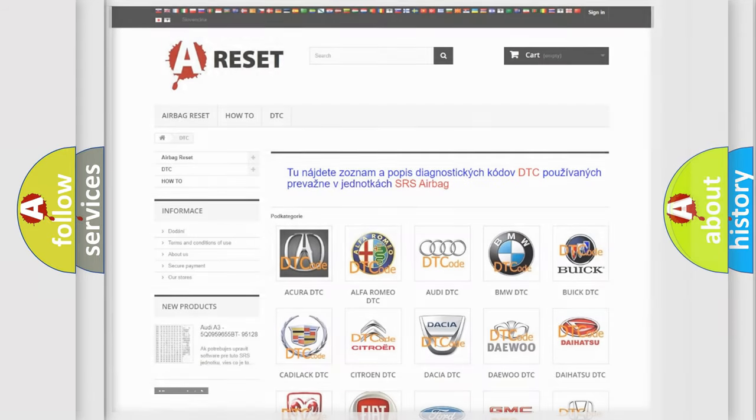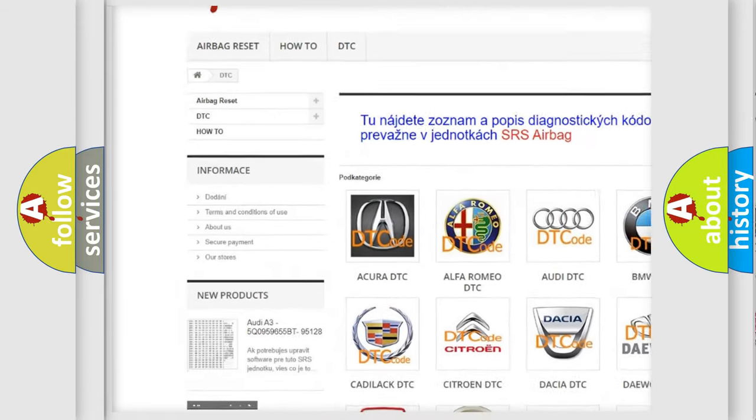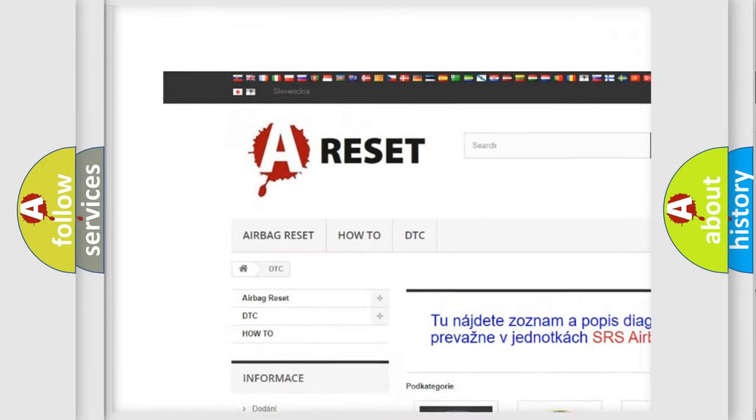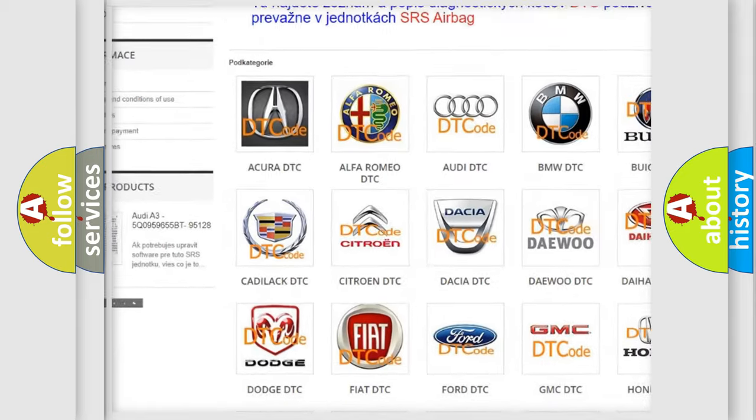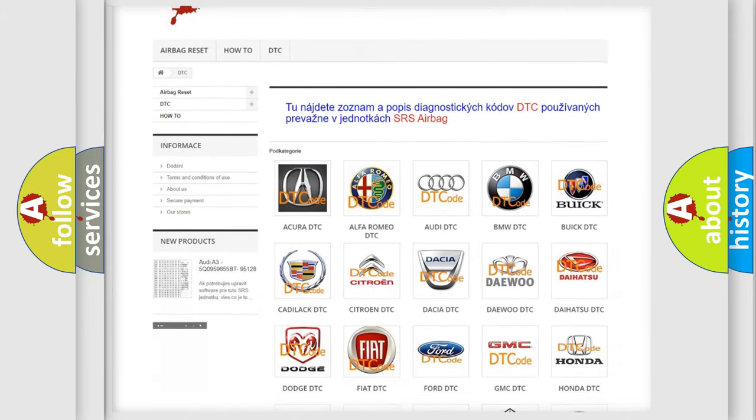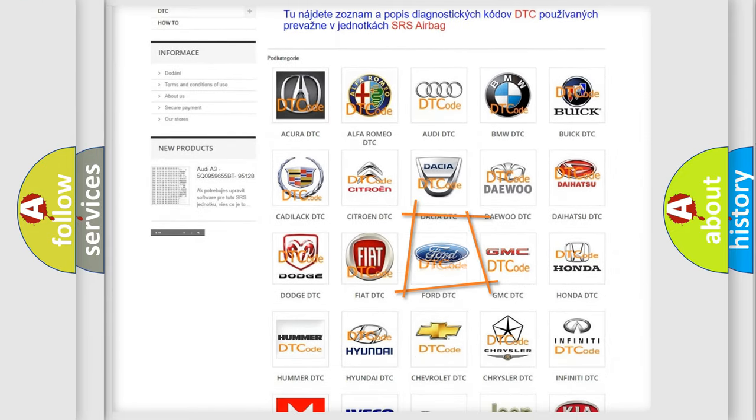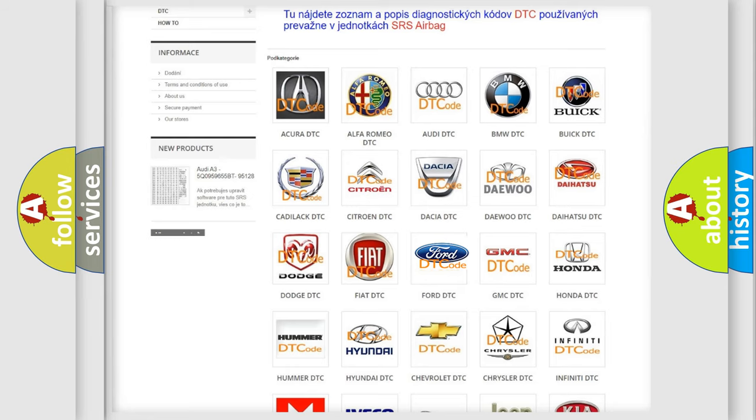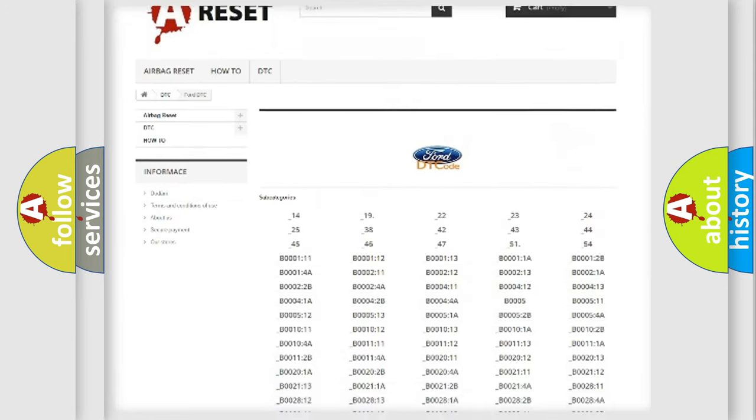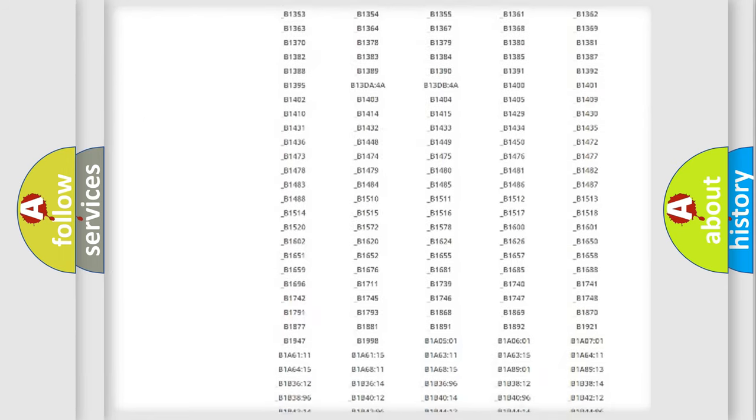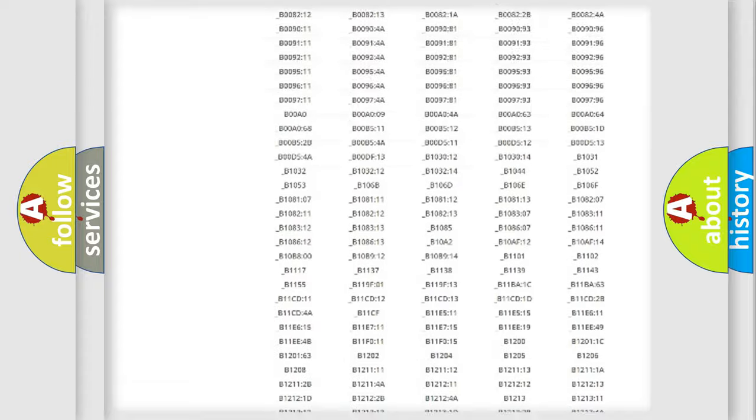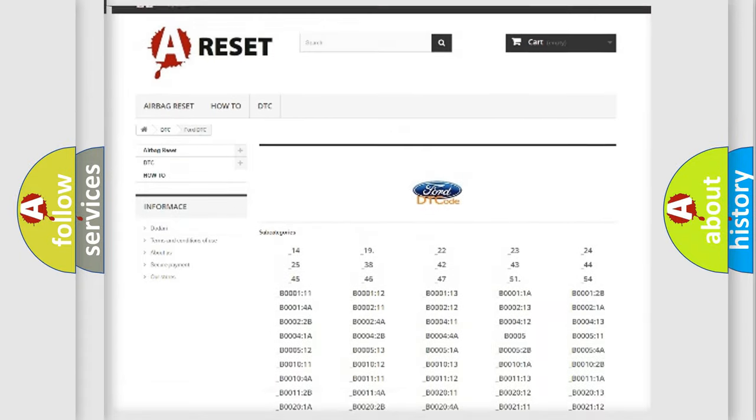Our website airbag reset dot sk produces useful videos for you. You do not have to go through the OBD2 protocol anymore to know how to troubleshoot any car breakdown. You will find all the diagnostic codes that can be diagnosed in Infinity vehicles.